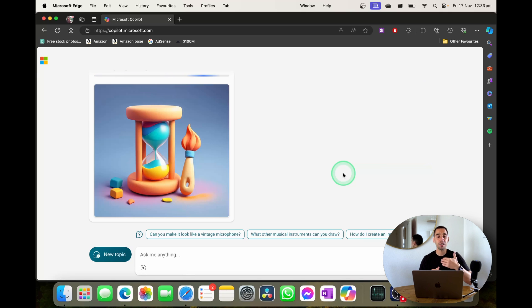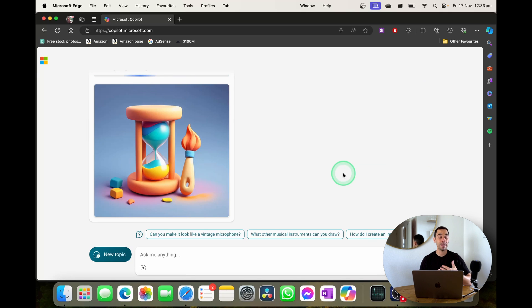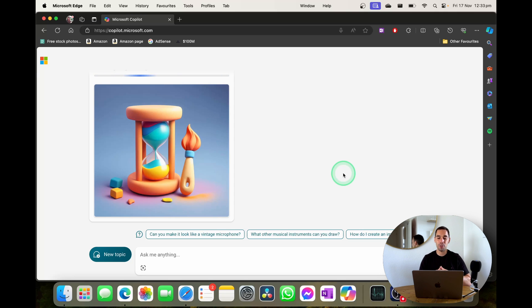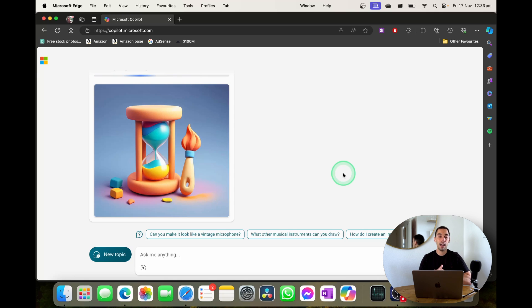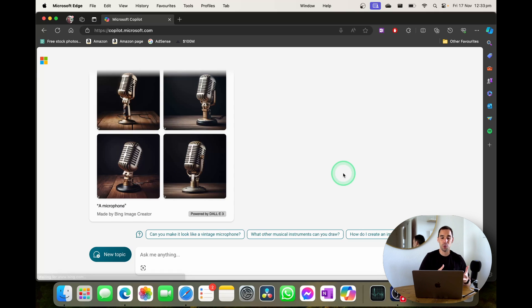And because I spoke into the computer it actually responds back in voice. As you heard it says I'm going to try and create that. So there's a few different ways here that you can actually interact with Microsoft Copilot and I can only see this becoming a more and more useful feature and tool.